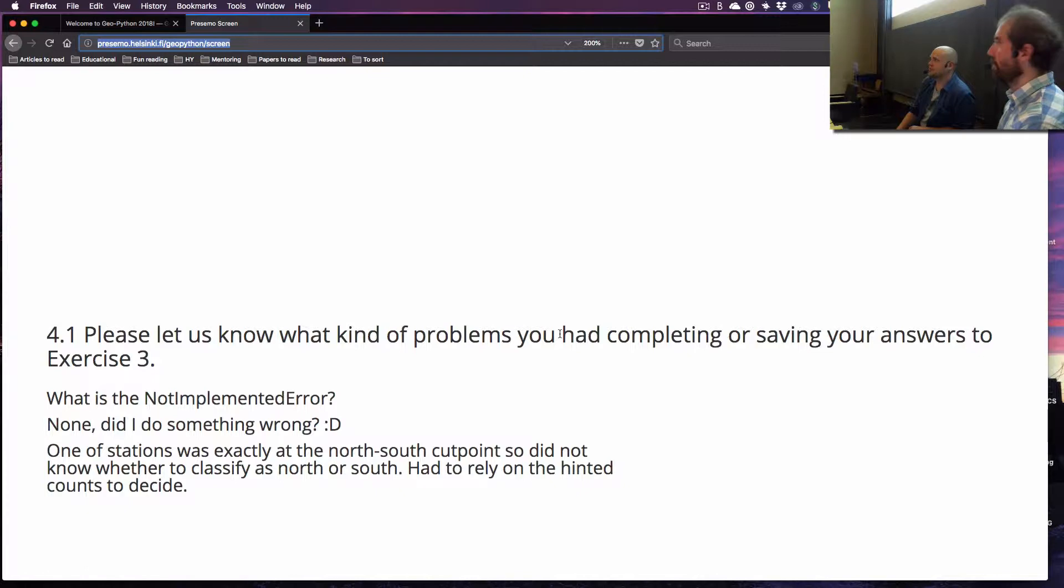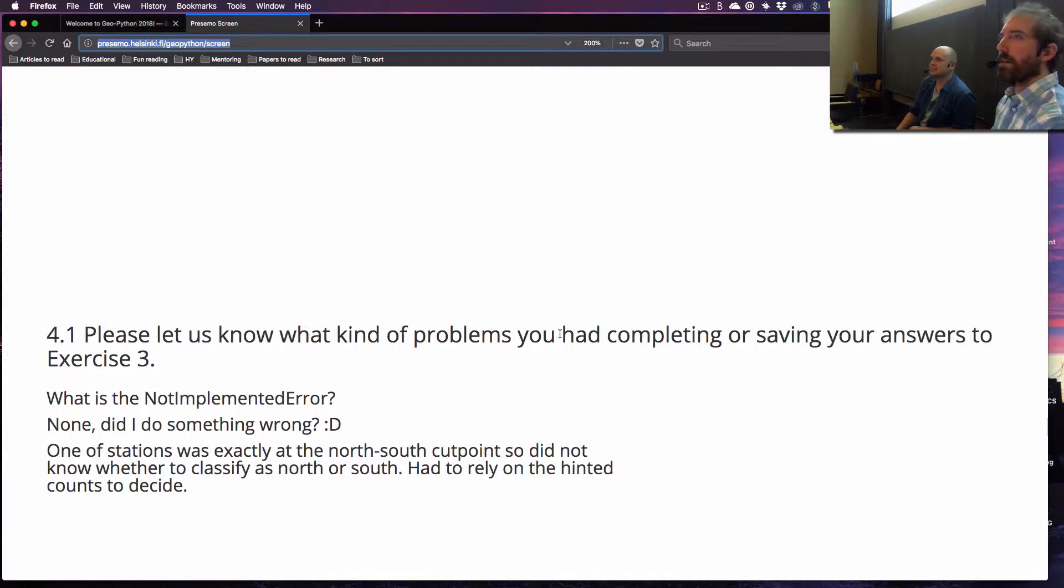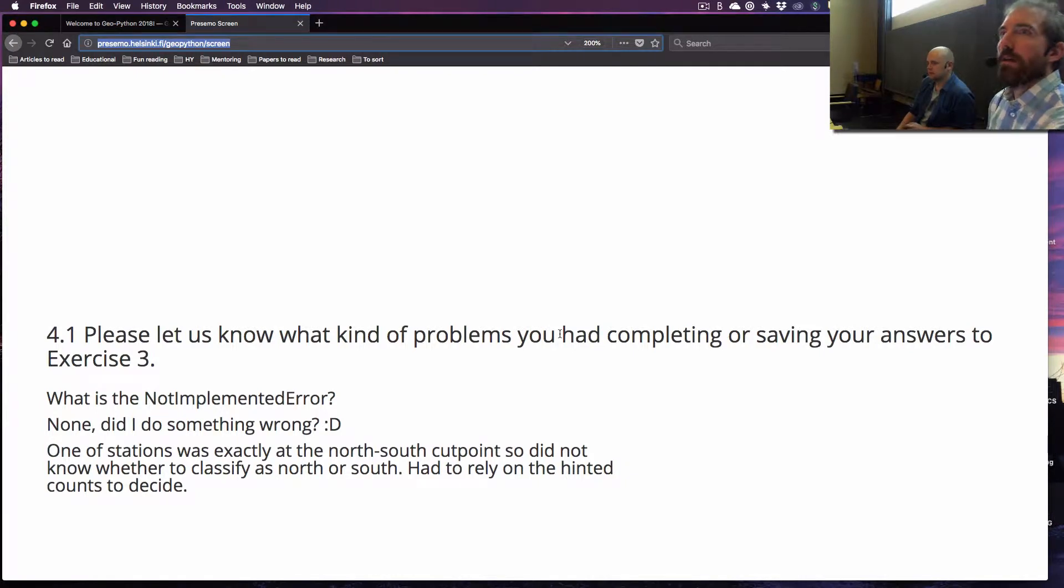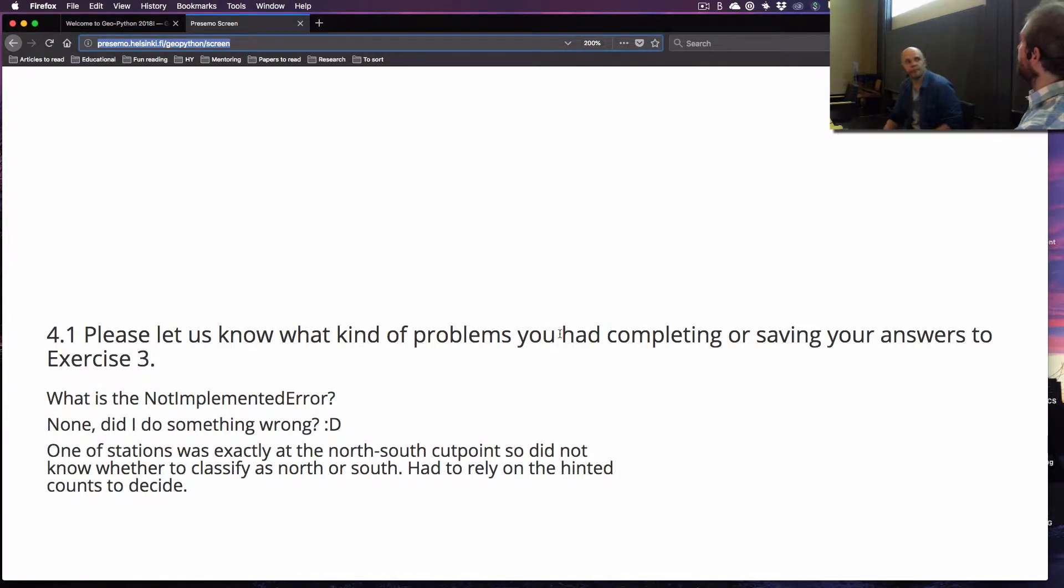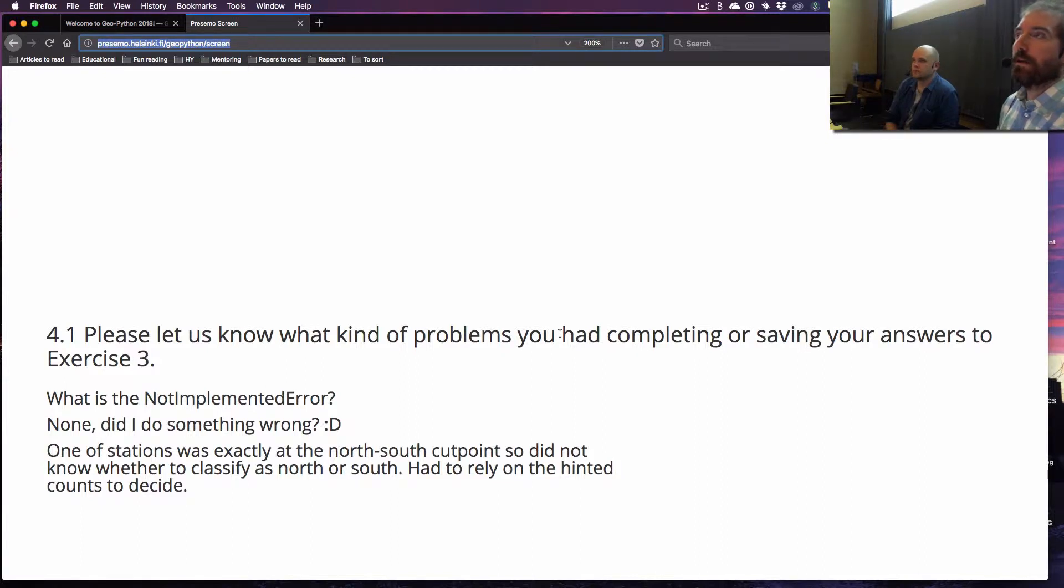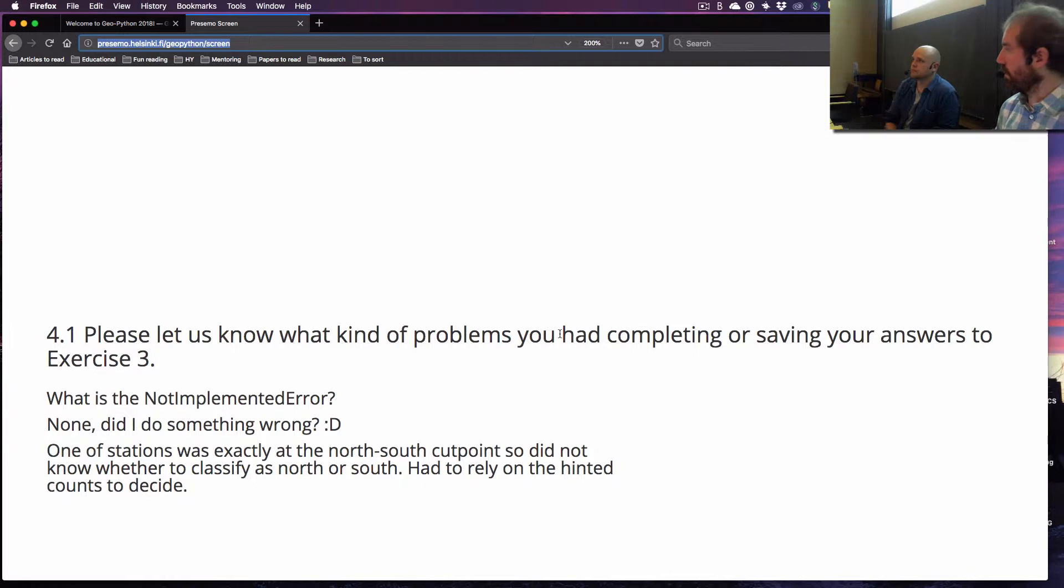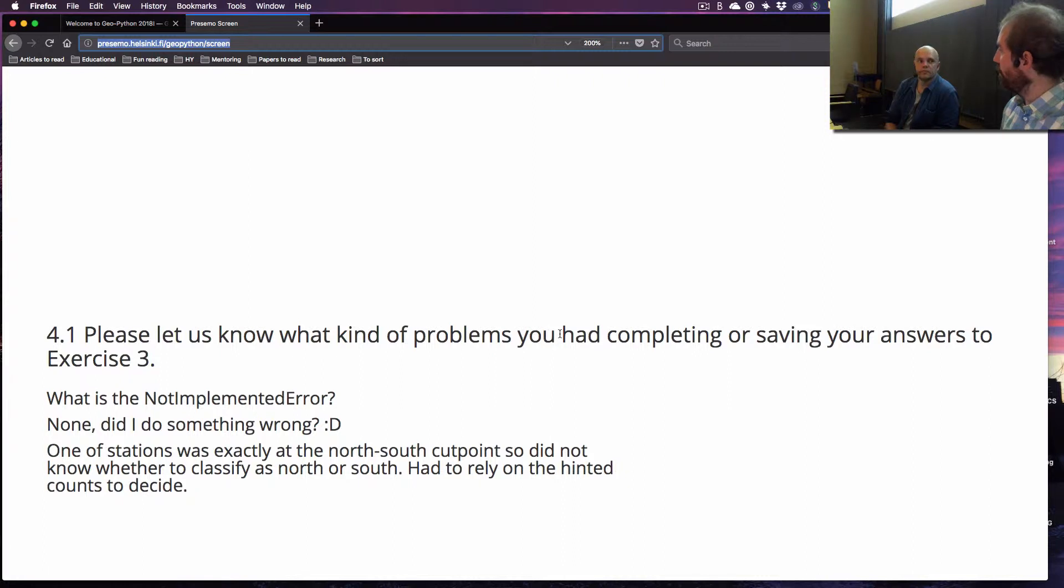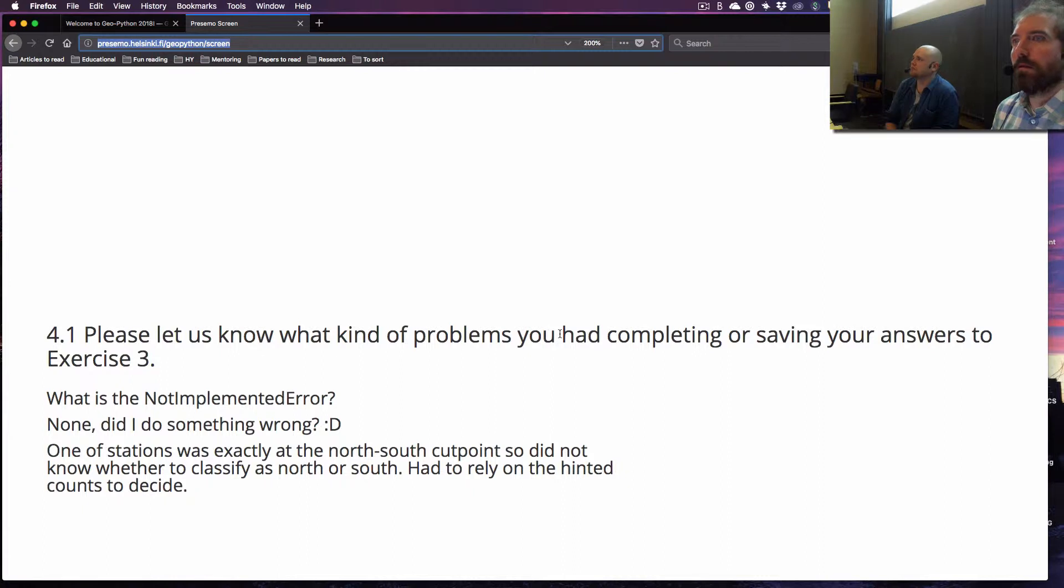It might be easier to see, and it's easier for us to see you, especially if you have a question. Otherwise, if you have not added your responses yet to the poll about issues with Exercise 3, you're welcome to do that now. How did it go? Did someone have difficulties?